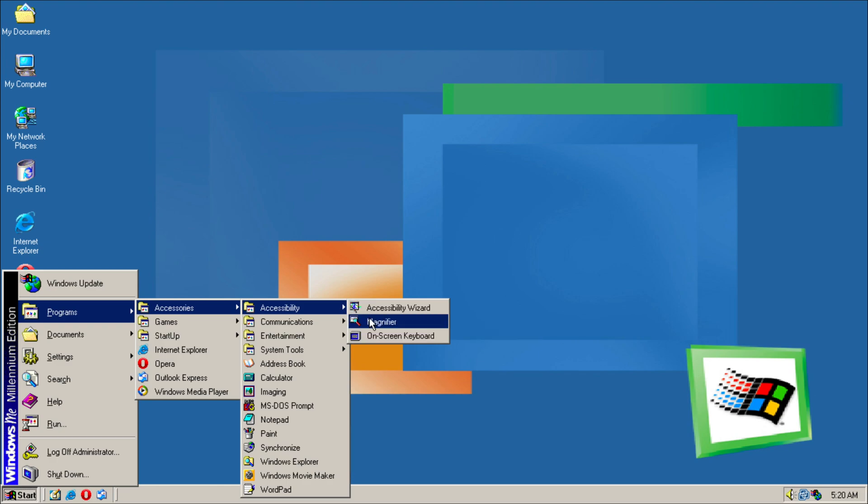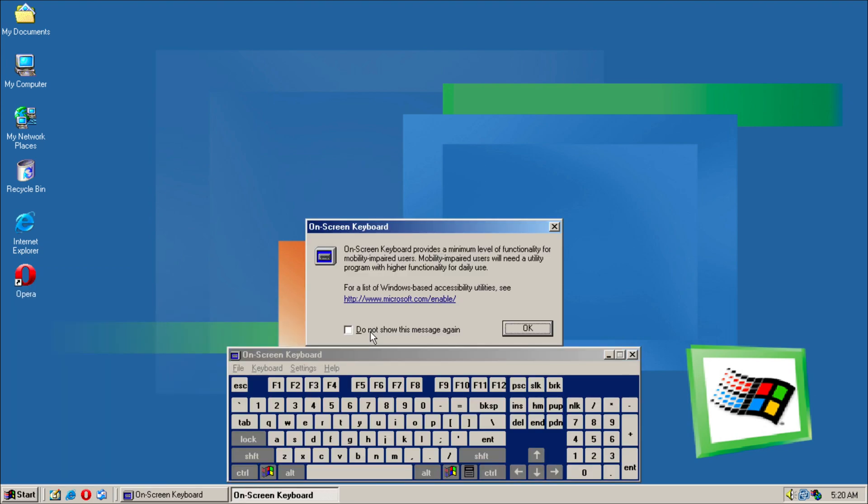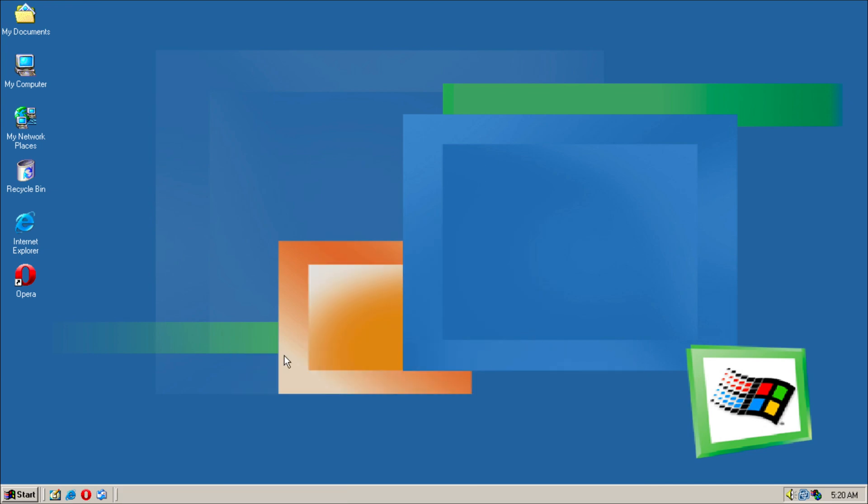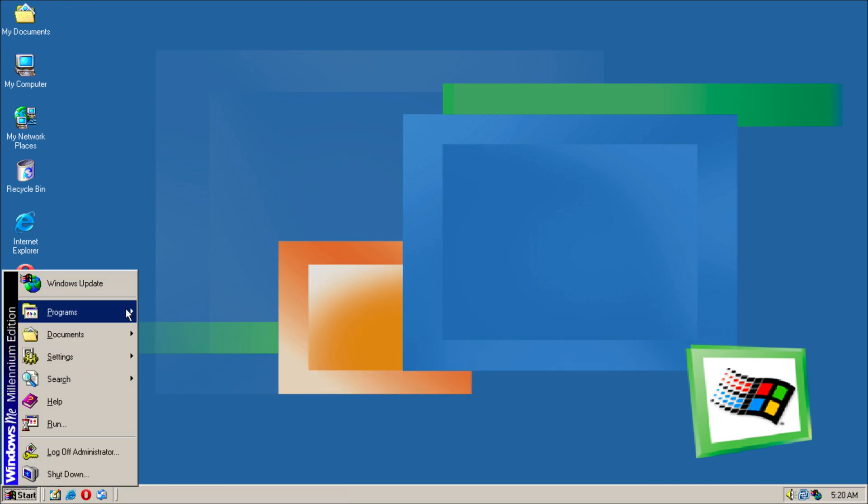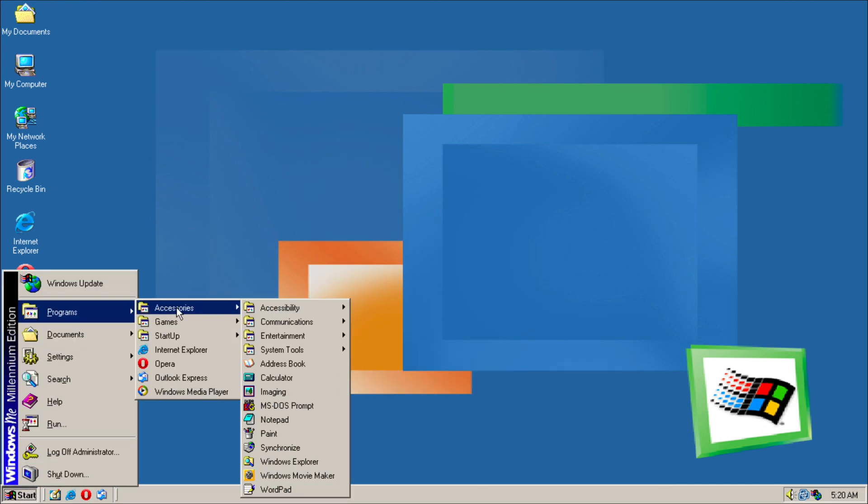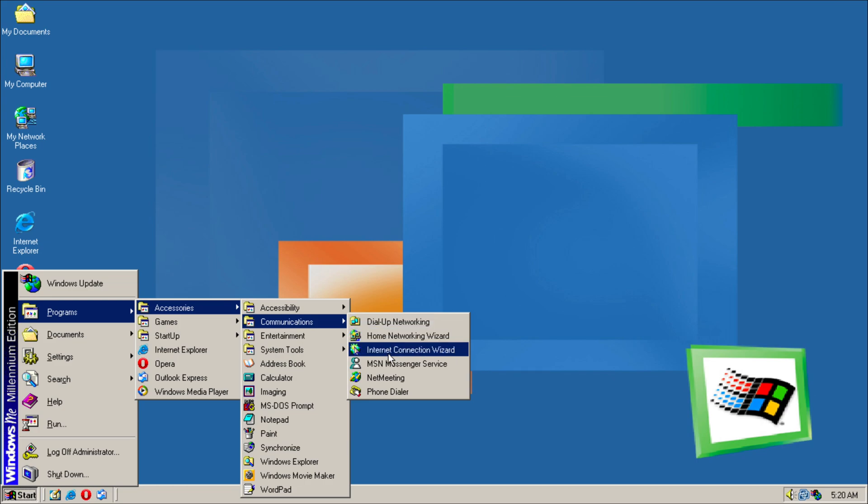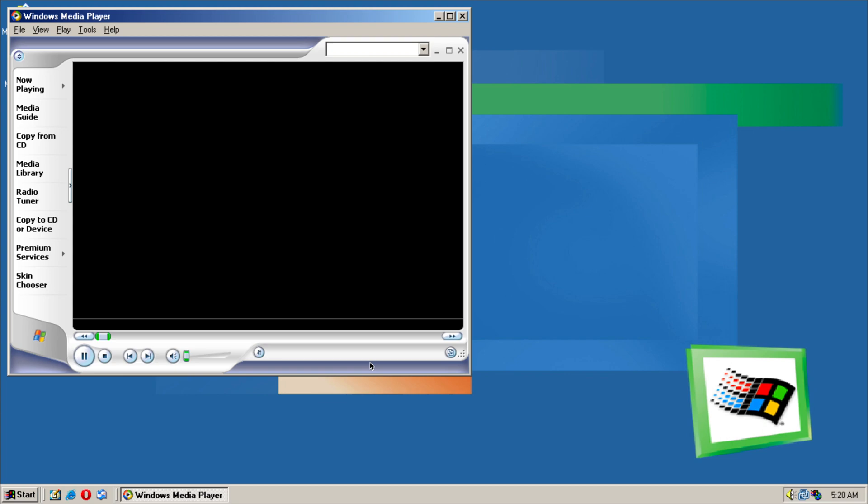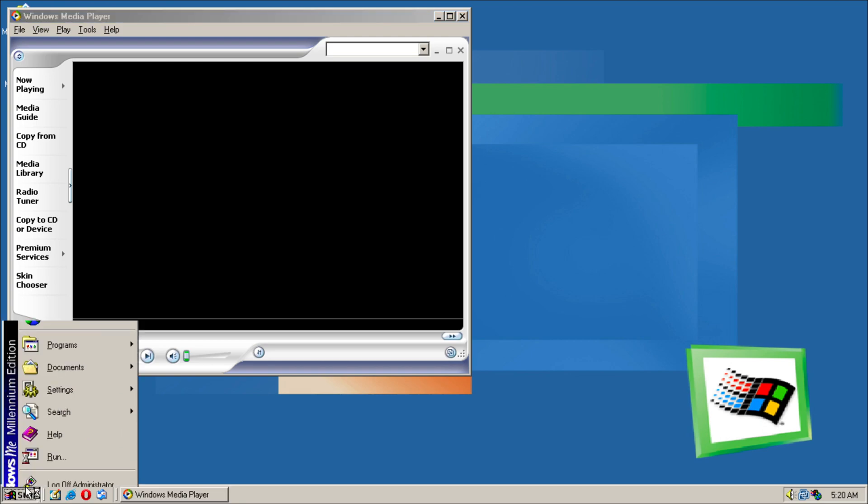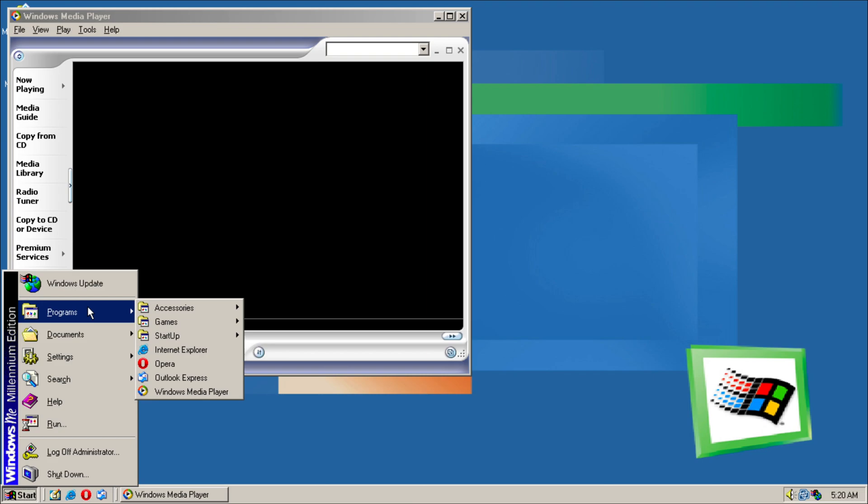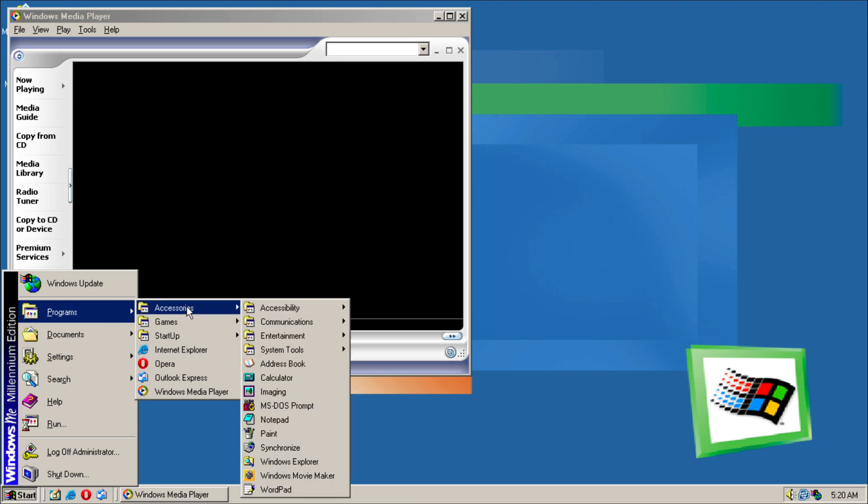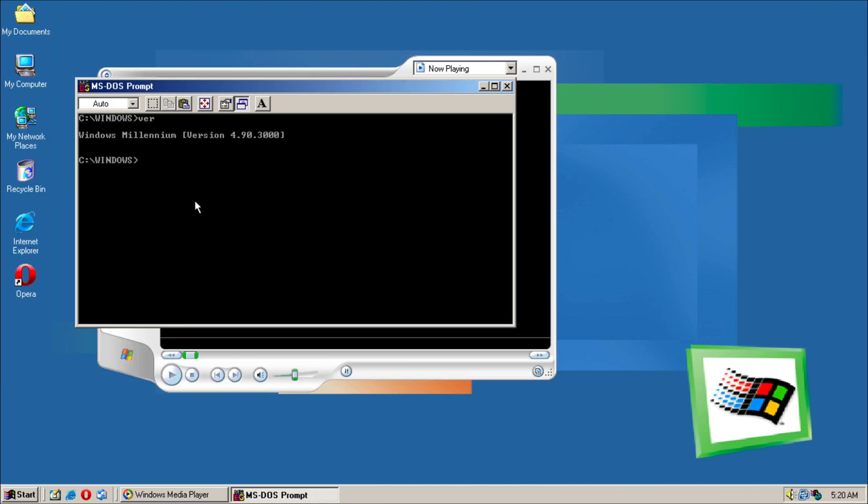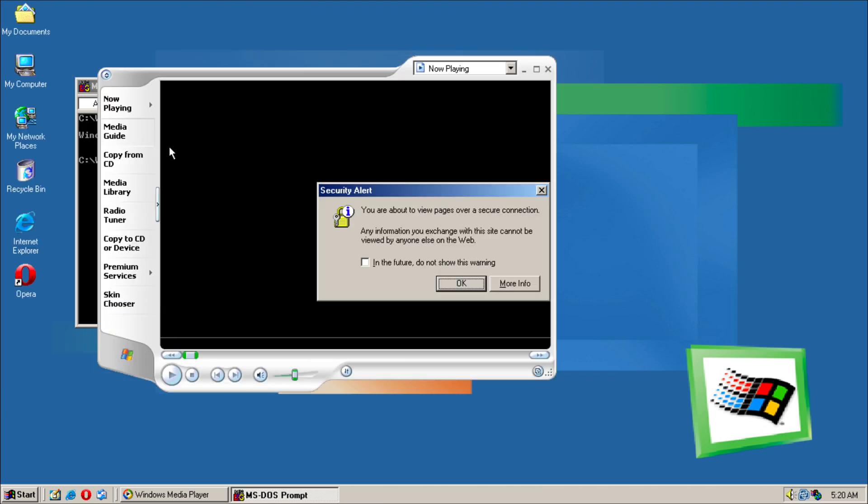So we got our Accessibility, Magnifier, On-Screen Keyboard. We can go to Programs. We got Communication Tools which are mainly internet and modem based. Entertainment such as Windows Media Player. So in fact we already have the XP logo here, so I think this was a later Windows Millennium build I believe.